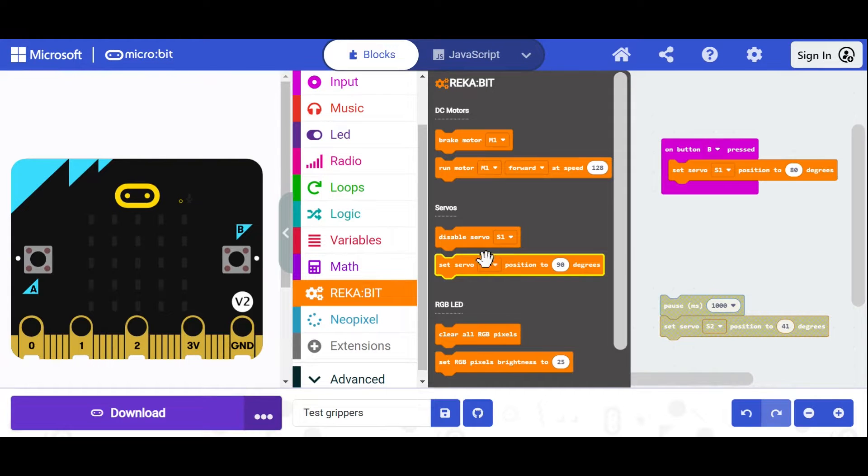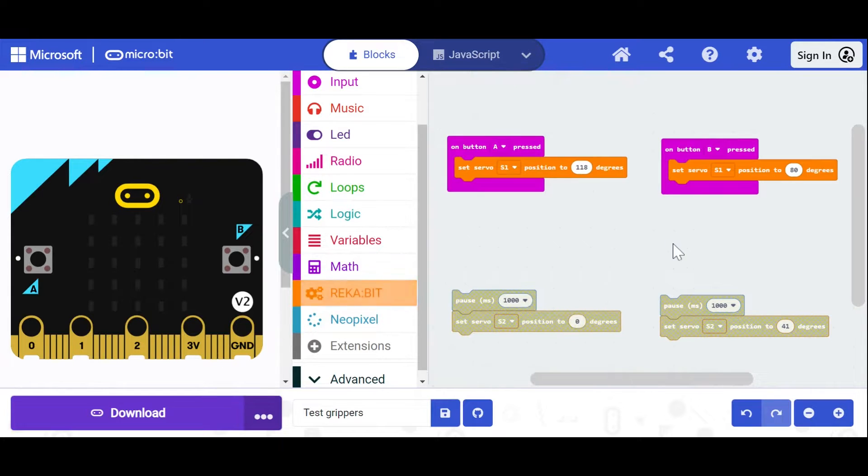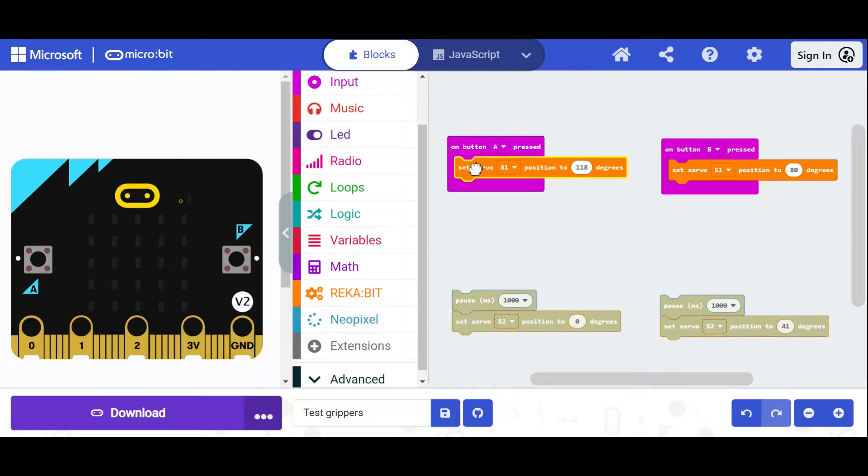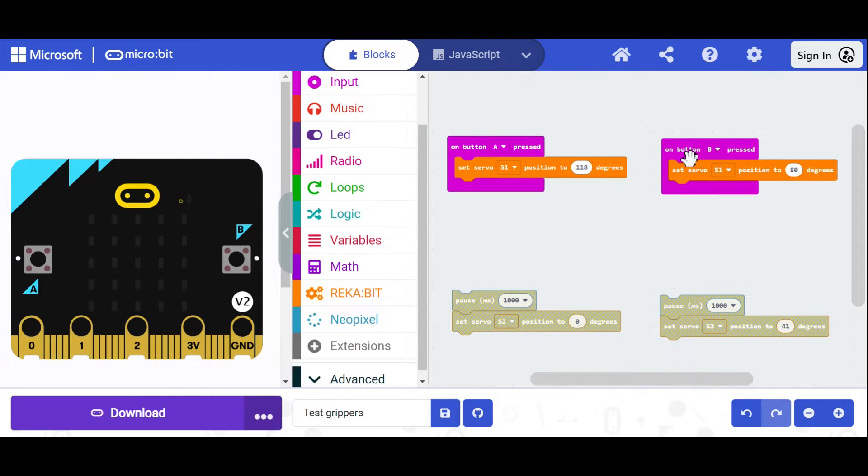We need to use that and there's some things here we can use to control servo motors. So this set servo motor is the one that we're interested in. To start with let's put a set servo one on button A and button B and we're going to kind of calibrate it.